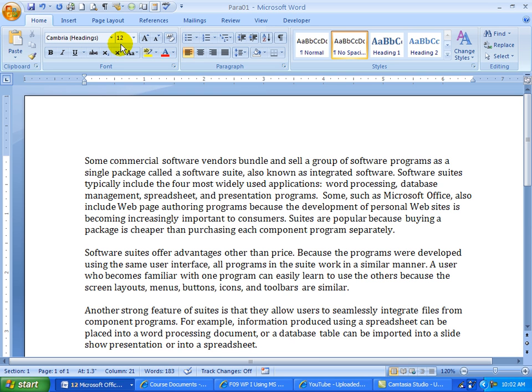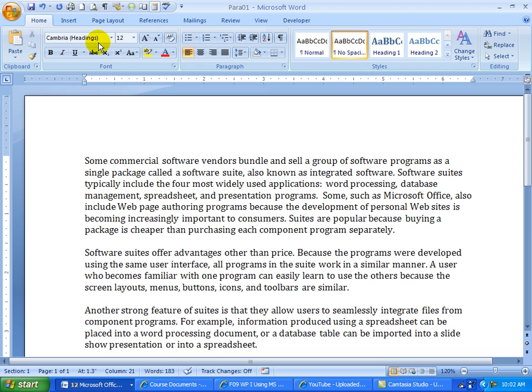If you are sending your Word documents to people with a lower version of Word, then you might want to go down and save it as a Word 97 2003 document, so that they can open it. If you don't have that problem, you can just click on Word document.